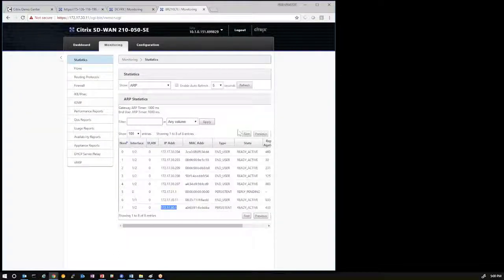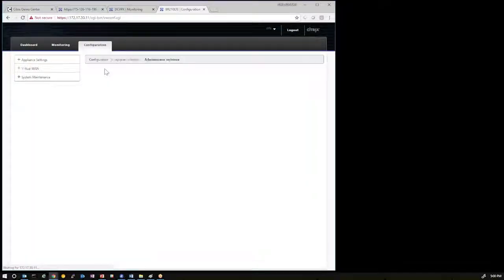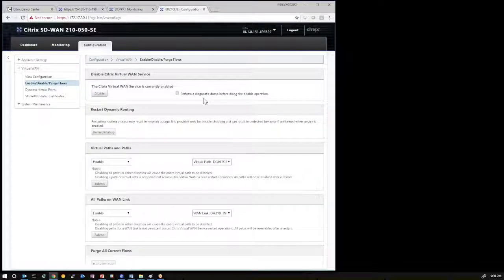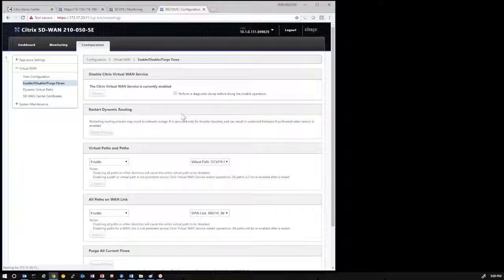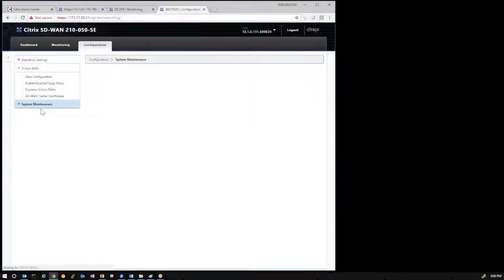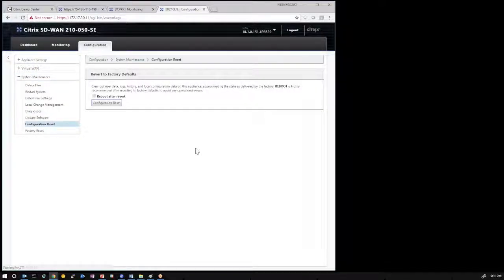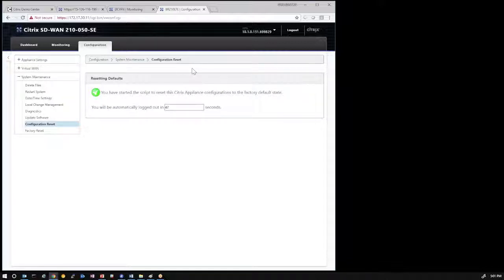To set up the appliance to run through the demonstration again, you need to remove the configuration — a simple task of clearing the config. Go to the Configuration tab, Virtual WAN, Enable/Disable/Purge/Close, and disable the service first so you can clear the config. Uncheck 'Perform a diagnostic dump' and hit Disable. Then go to Configuration, System Maintenance, Configuration Reset, and perform a configuration reset on the box. This will bring the 210 appliance or any appliance back to factory default state. With everything prepared and ready, you can run through the zero-touch deployment process again for further demonstration.